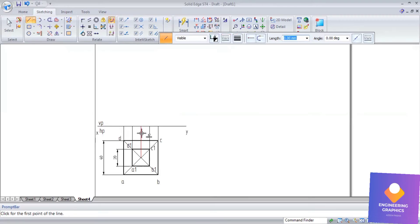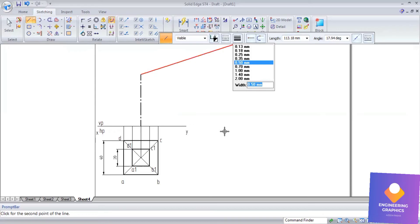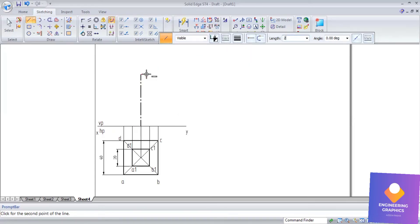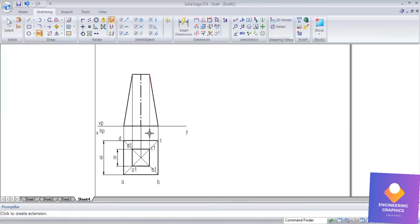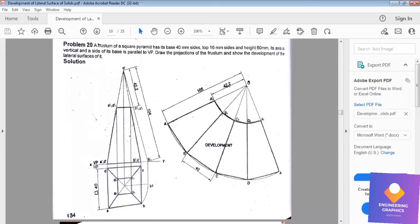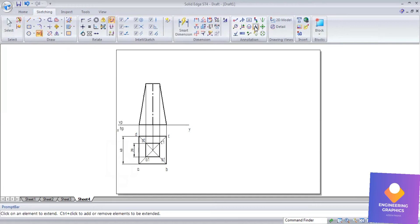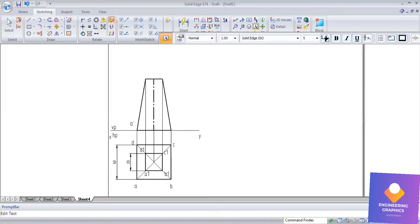Draw the axis representing the height where the pyramid is cut with respect to the top face. The height is 60mm, and it is cut exactly leaving 10mm on either side — mention 10mm and 10mm on both sides. Connect the side parts accordingly.